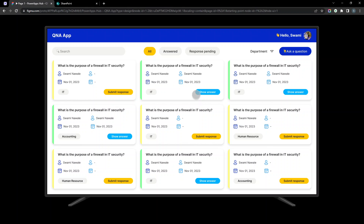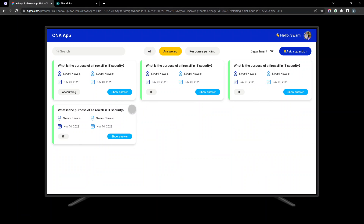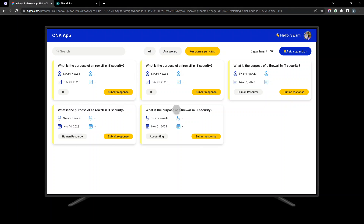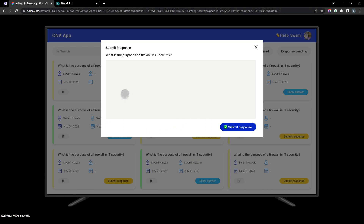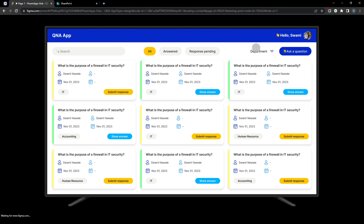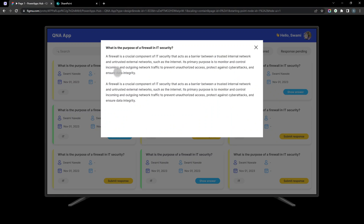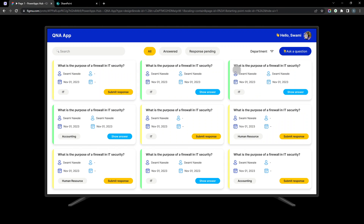If you click 'Answer', the gallery filters to show only answered questions. Clicking 'Response Pending' shows all pending questions; by default it shows all. If a department member clicks 'Submit Response', a pop-up opens showing the question title where they can type and submit a response. Clicking 'Show Answer' displays the already-submitted answer. It's essentially a single-screen application with a simple flow.